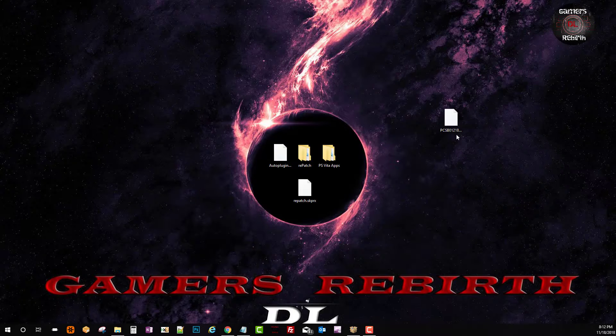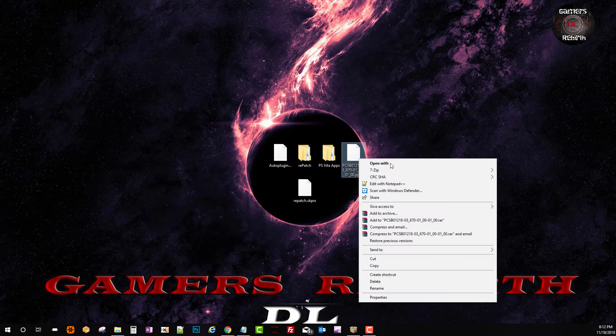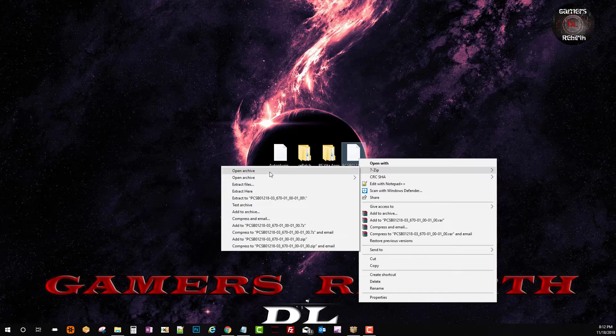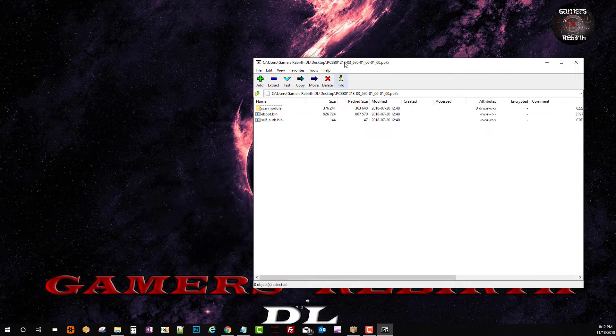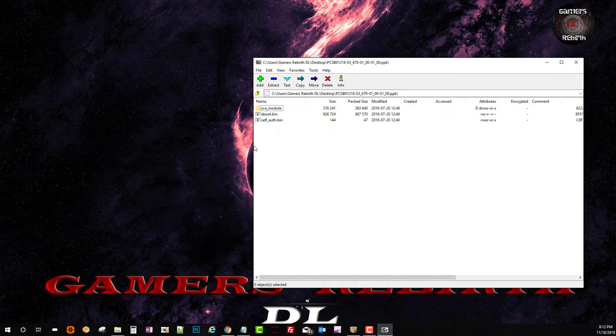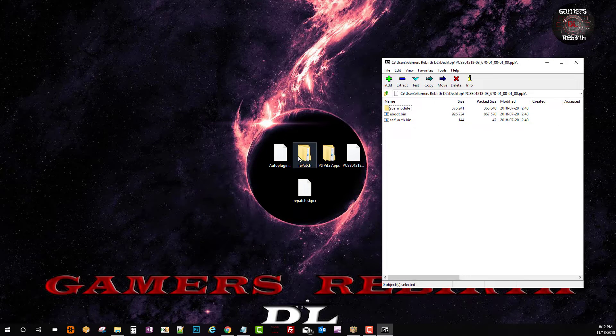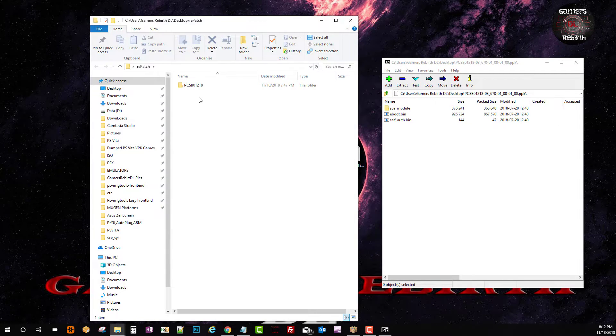Then we'll go ahead and download that information. Alright awesome we have the PPK file and we're going to open it with 7-zip. Now we're going to get all that information that is within that file and we're going to create a new folder.